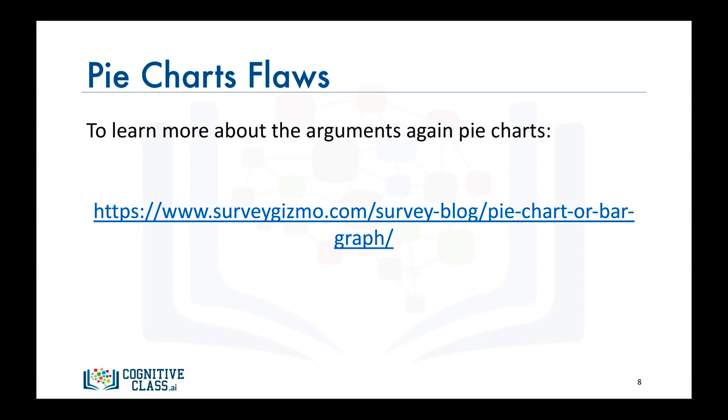And with this, we conclude our video on pie charts. I'll see you in the next video.